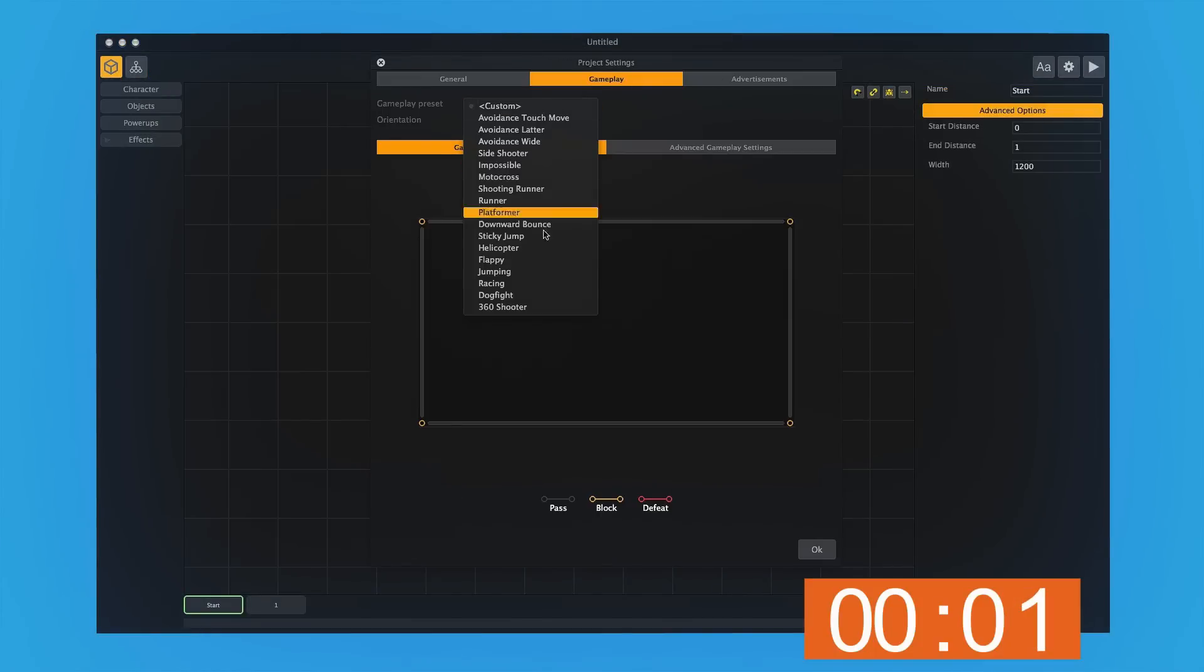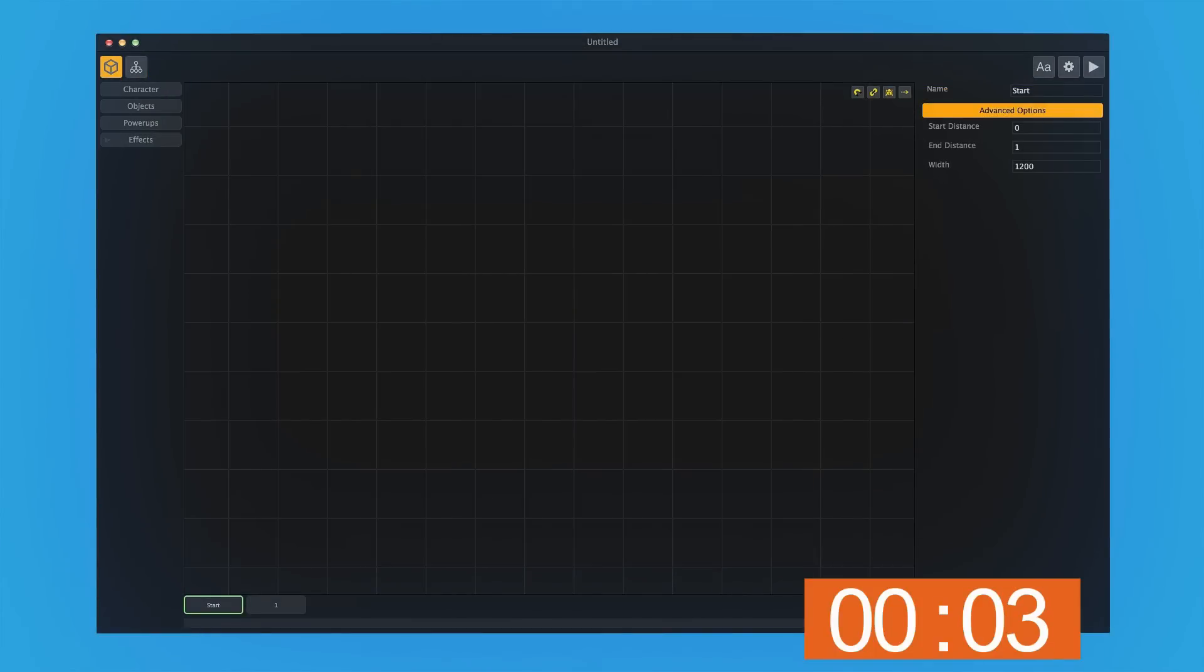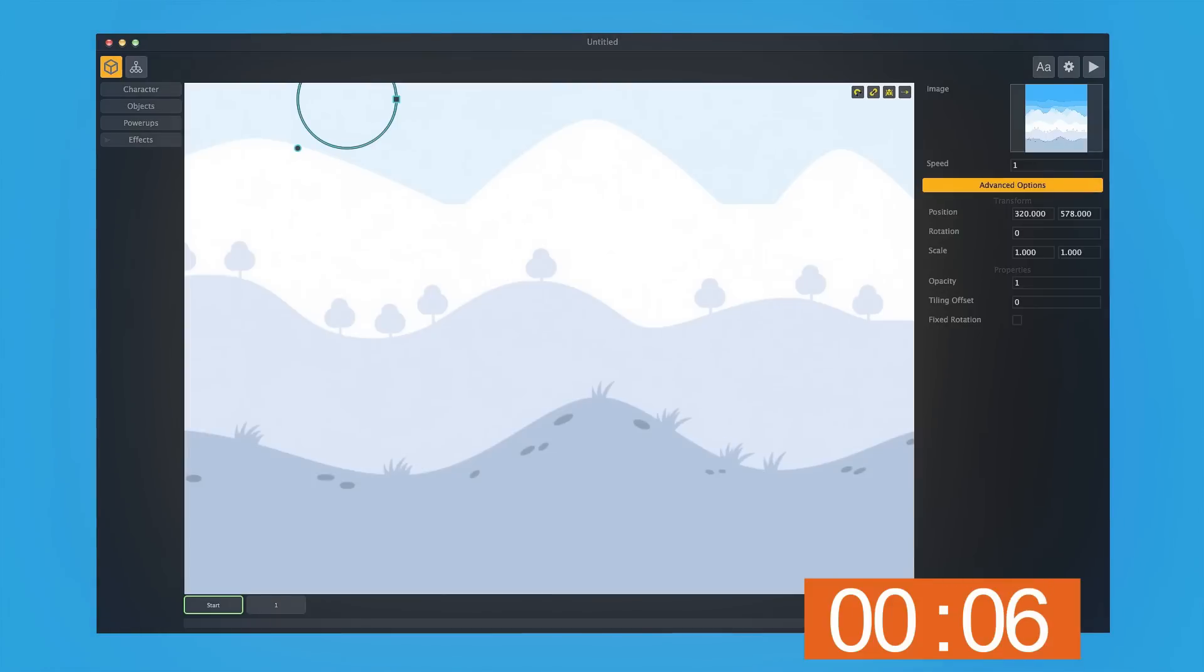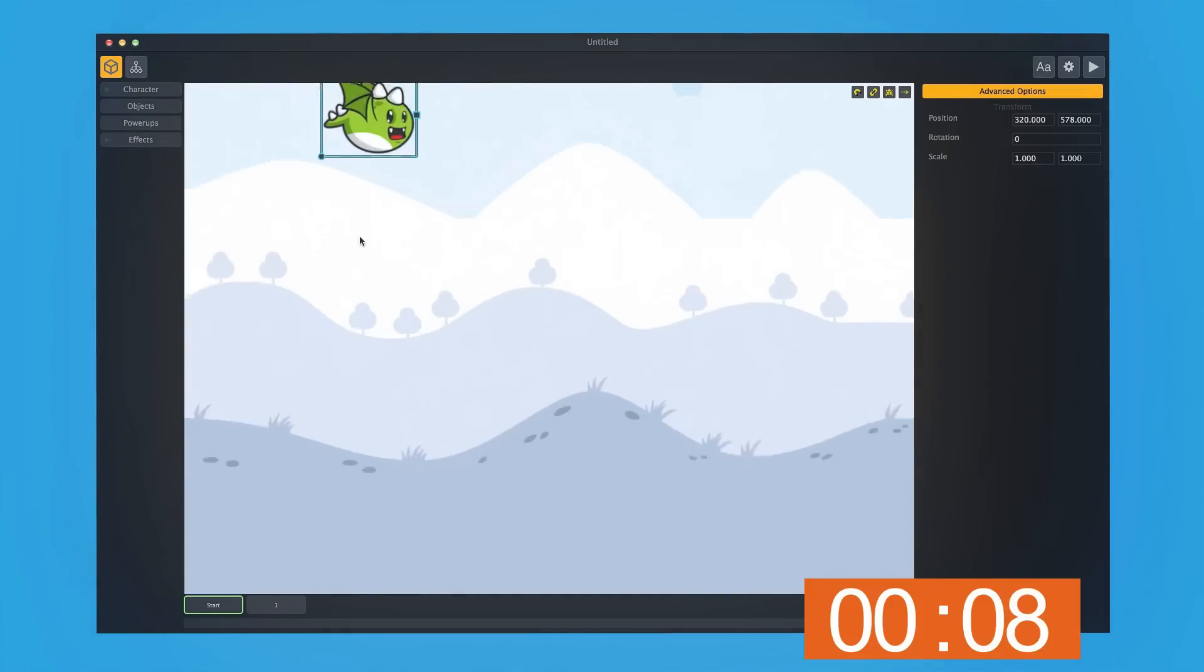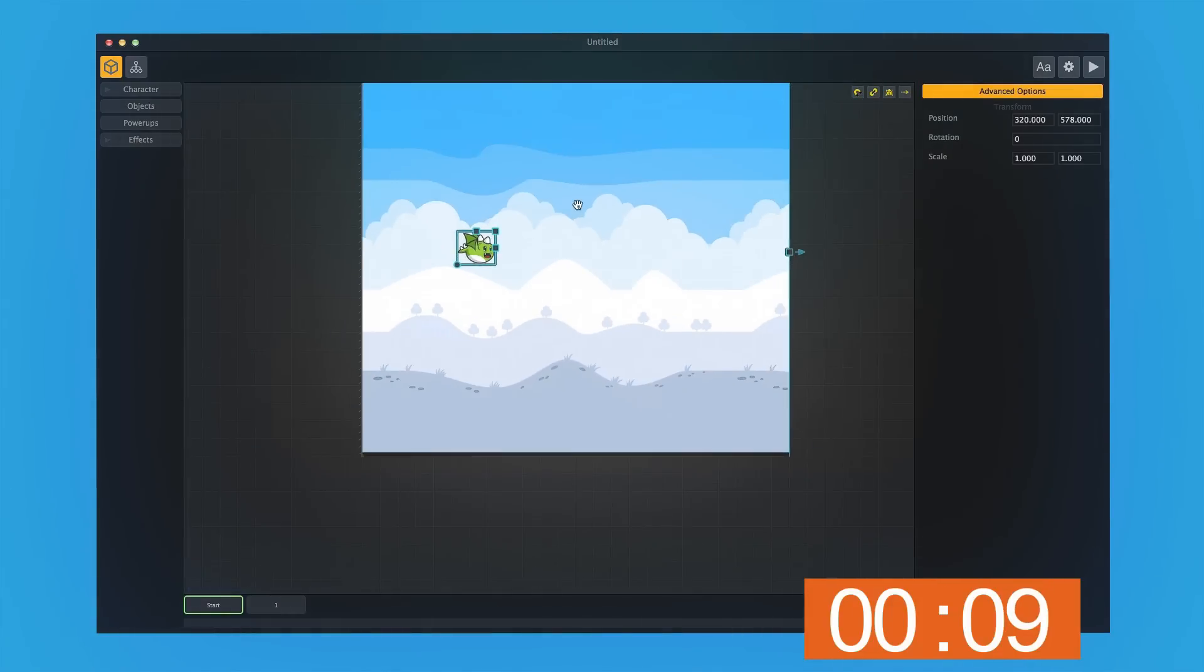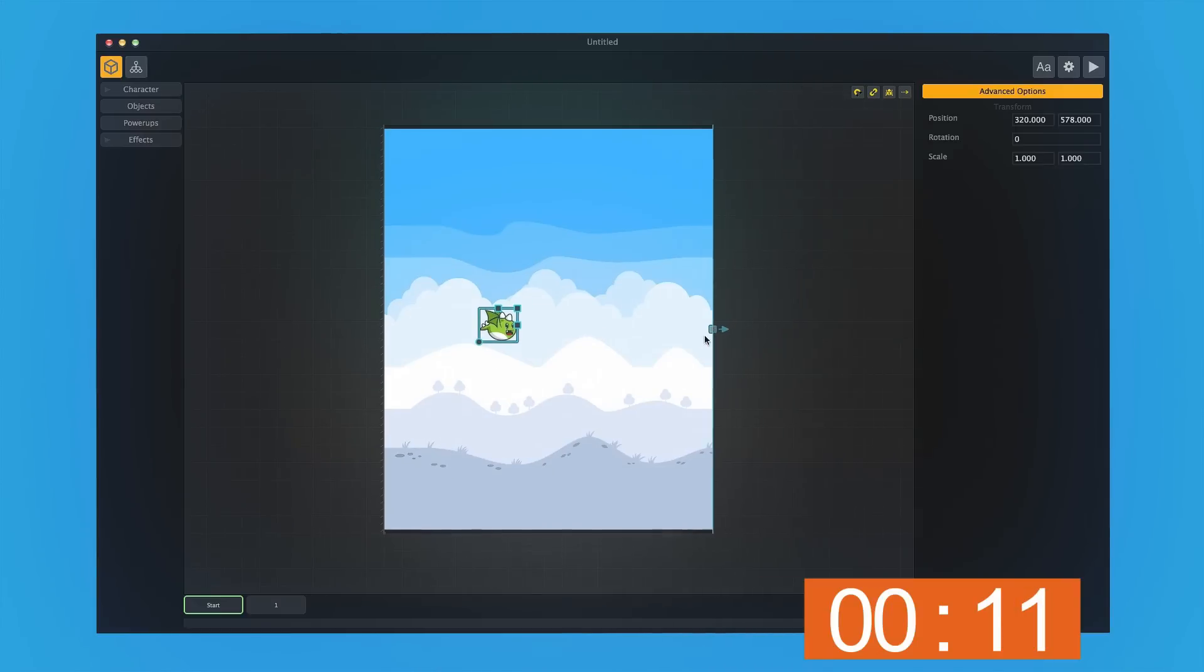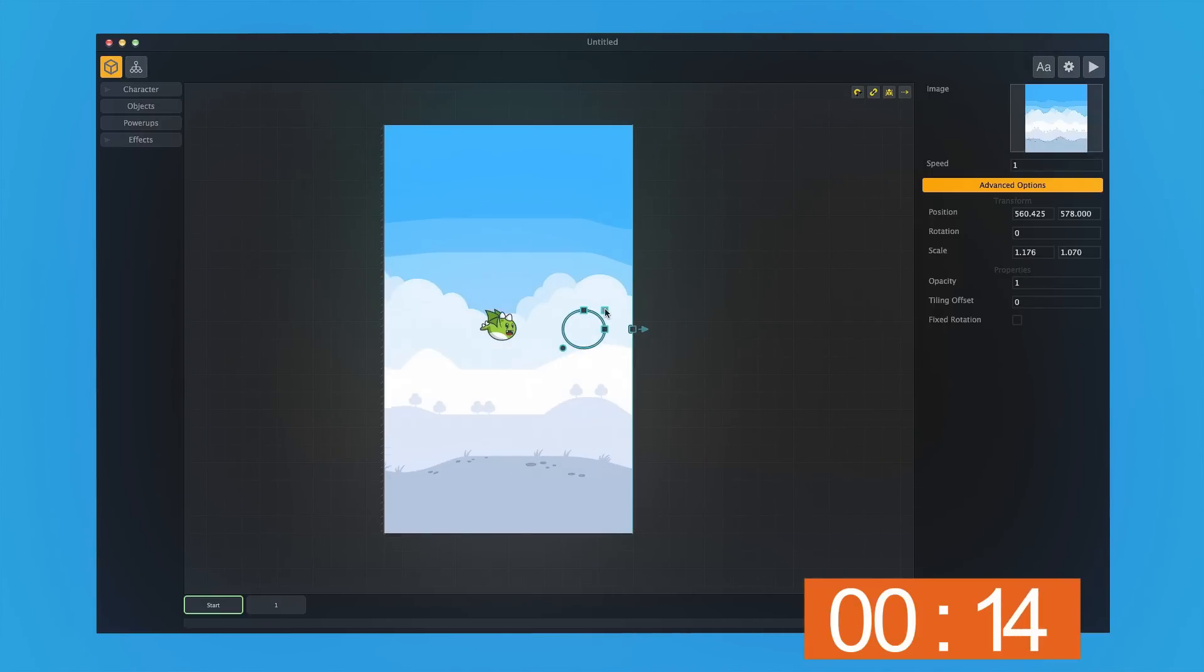The first thing we'll do is choose the Flappy Gameplay Type. Then we'll drag and drop our background over, and then our character. Now I'm going to zoom out so I can see the whole picture. We're going to make this a little bit smaller and also increase the size of the background slightly.